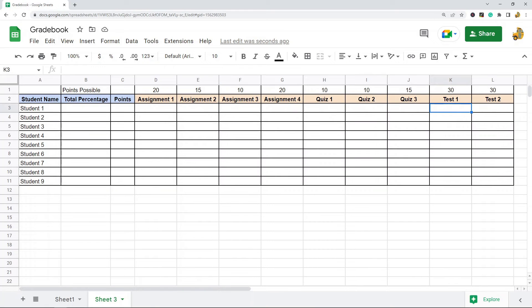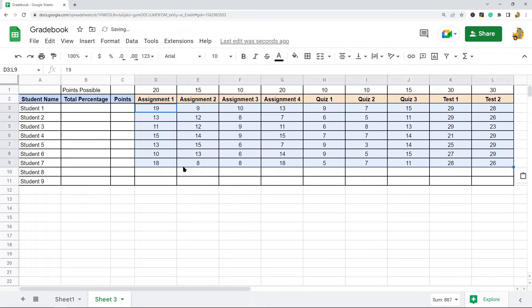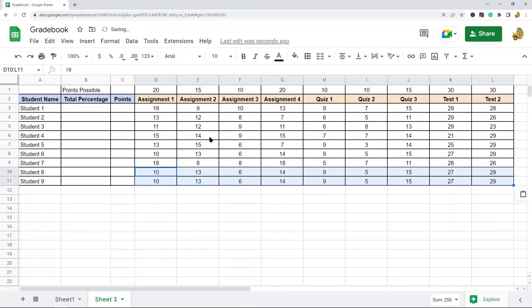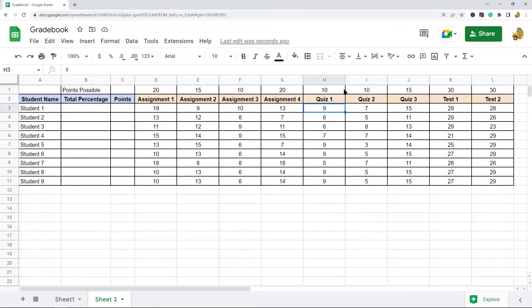Now I'll begin filling in what each student scored on each of these assignments. I'm just going to fill this out quickly with a few fake numbers for the sake of this video. This represents what each student scored out of the total points possible on each assignment.